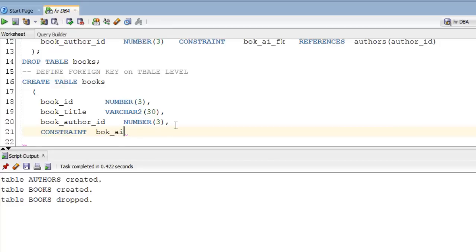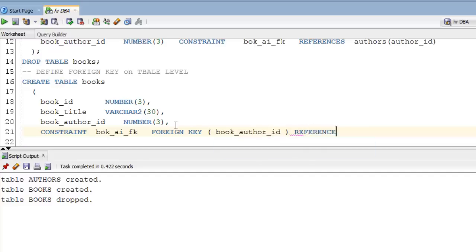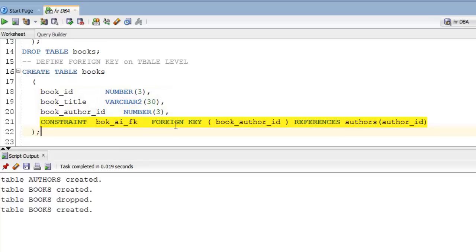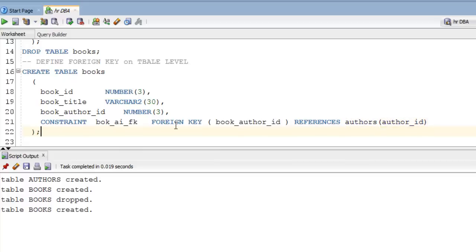As you can see, for the table-level definition I first define all the columns of the table, and then at the end I define my constraint. The CONSTRAINT keyword is followed by the user-defined constraint name, then the FOREIGN KEY keyword, then the child table column in parentheses over which you want to put the foreign key, then the REFERENCES keyword followed by the name of the parent table and the column of the parent table in parentheses. That's it.